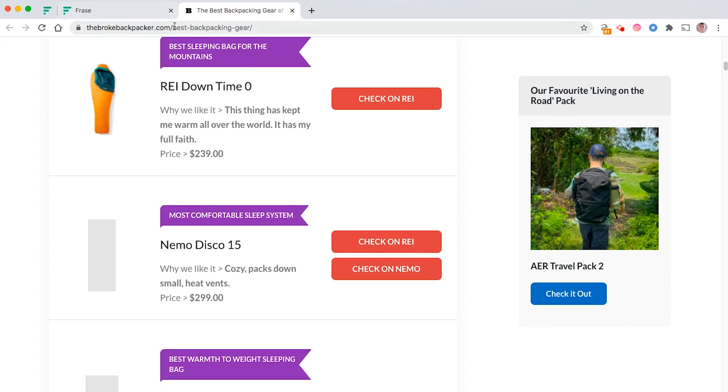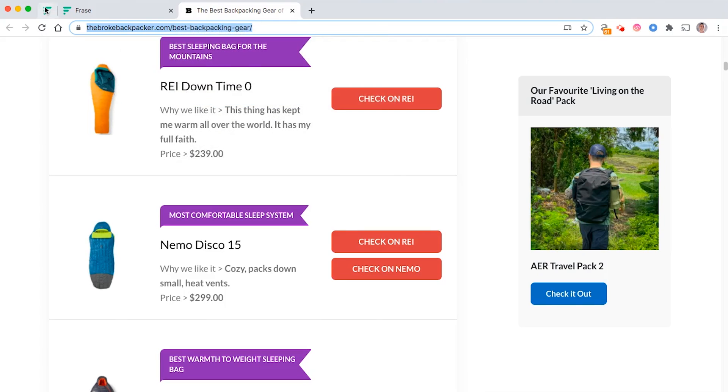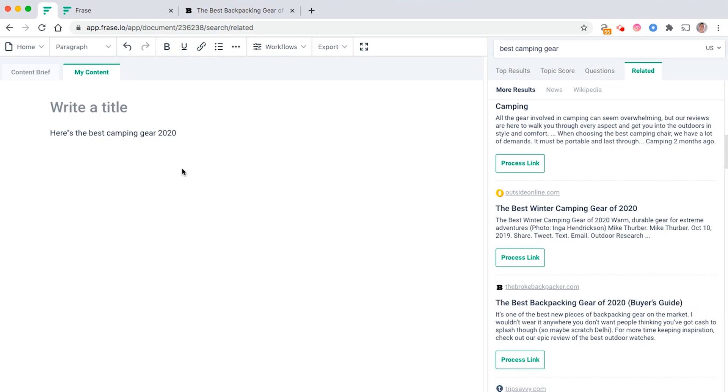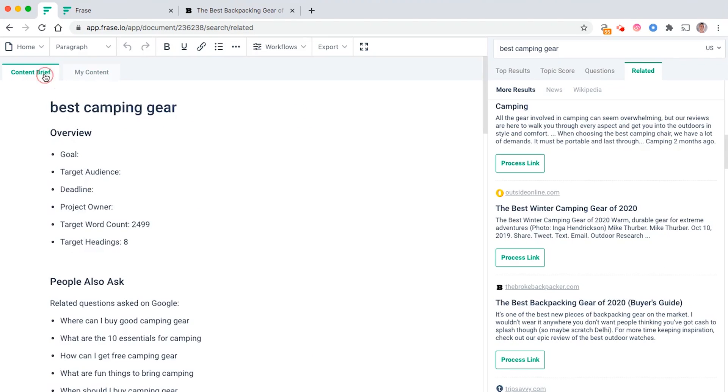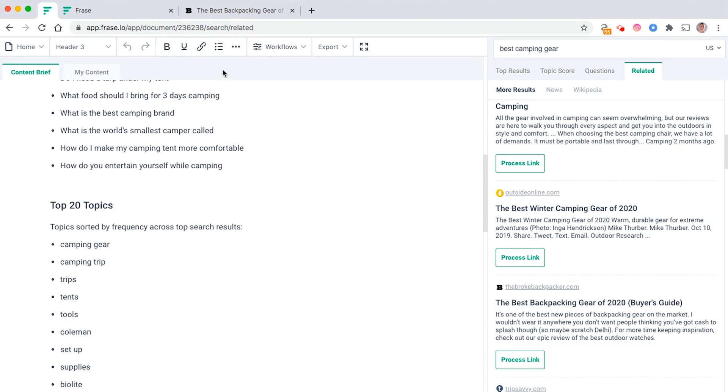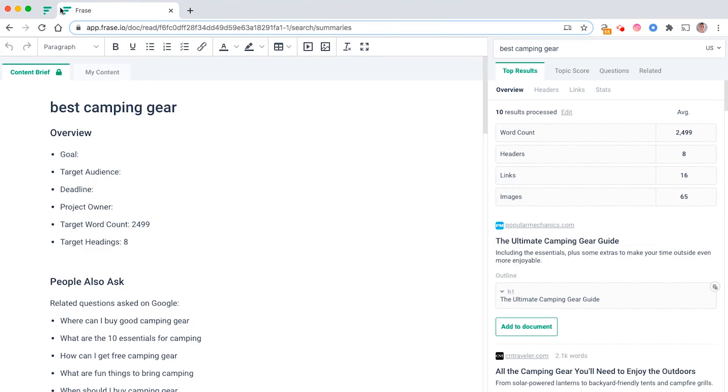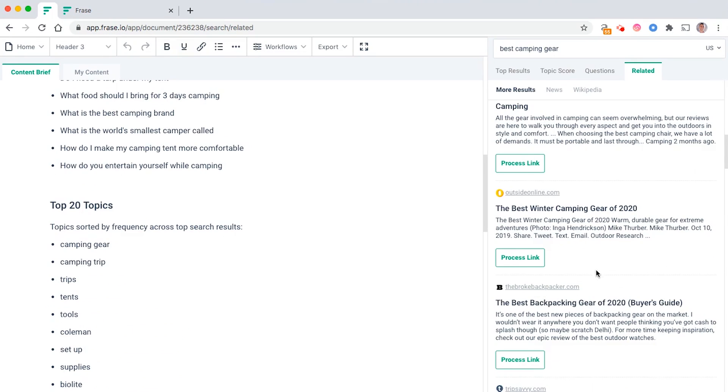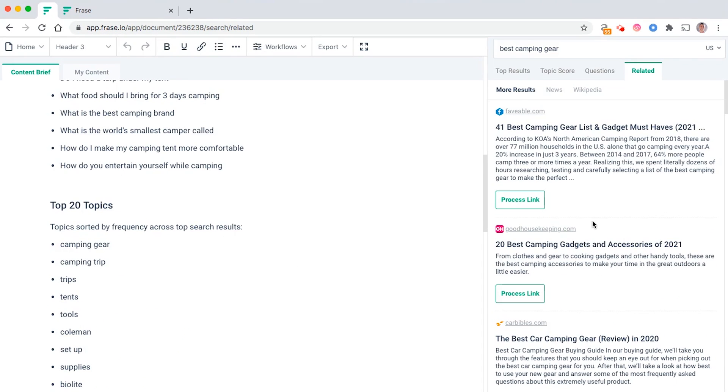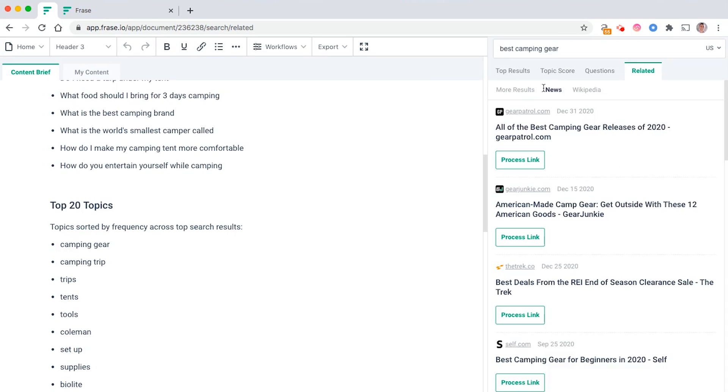Super useful instead of you going in and manually copying and pasting every single link into the content brief in terms of competitors. You've got all the data on the right-hand panel. Super useful, same for news and same for Wikipedia too.